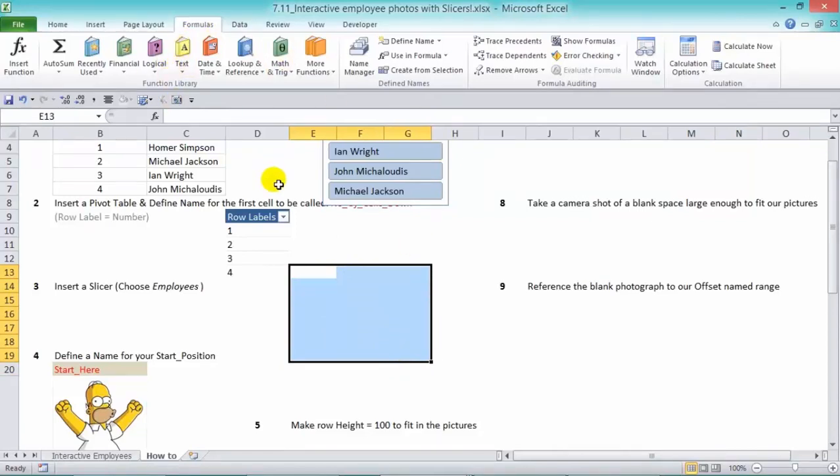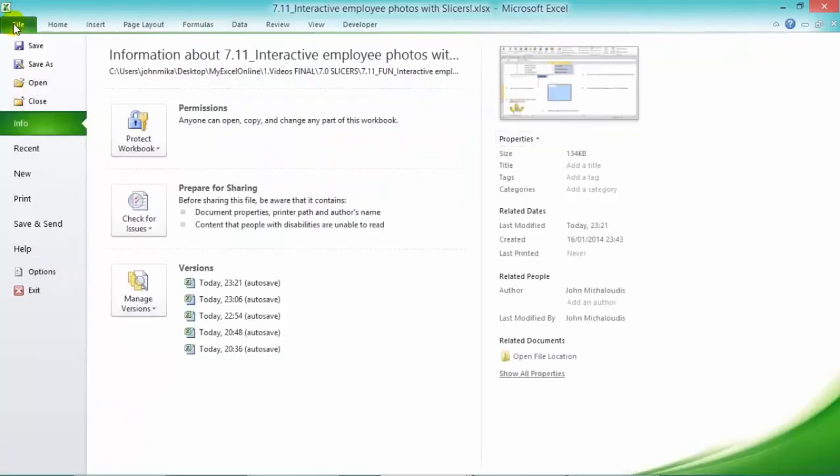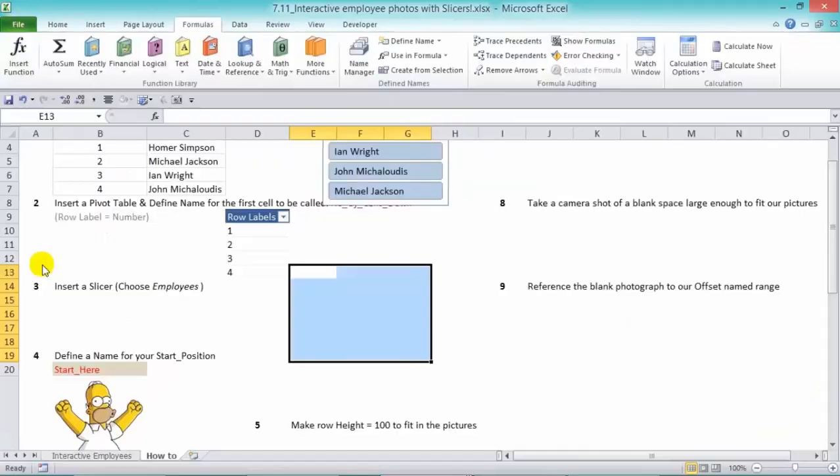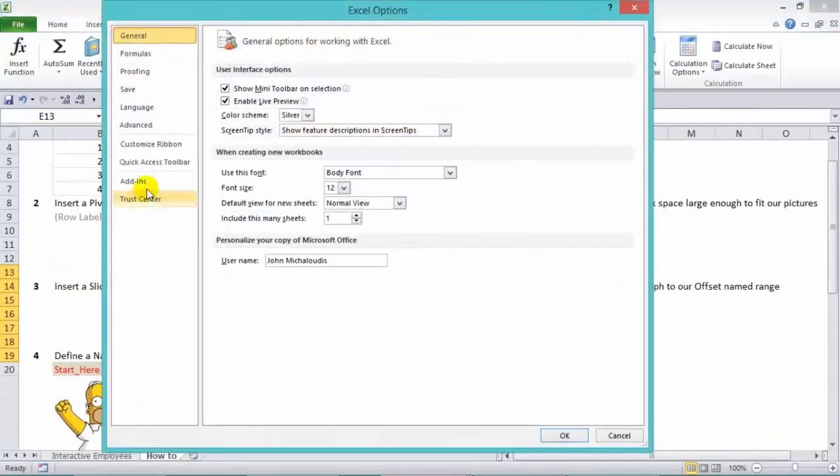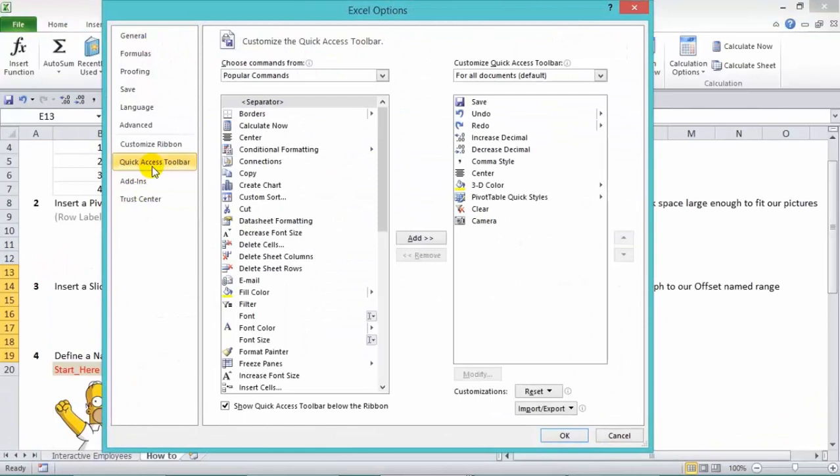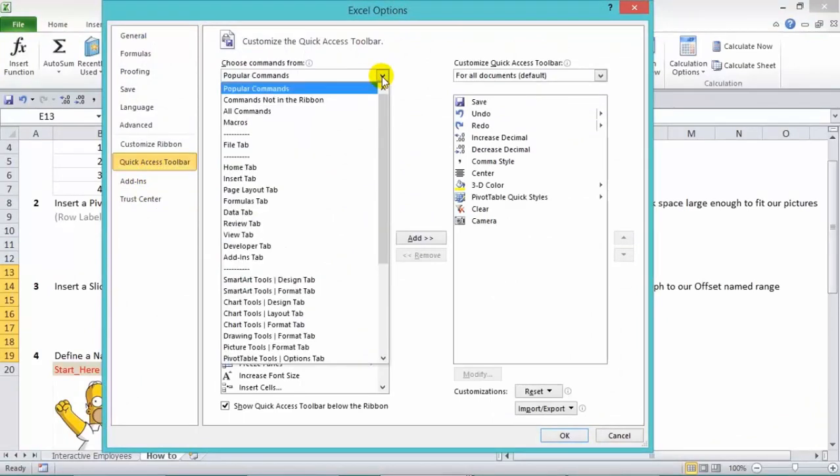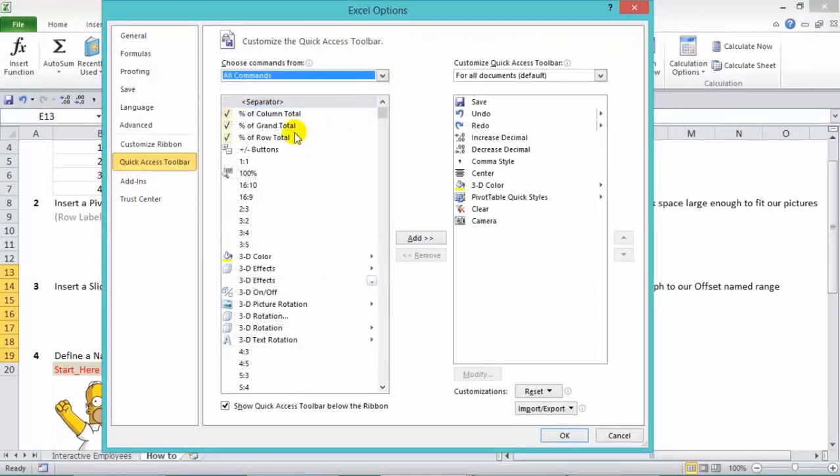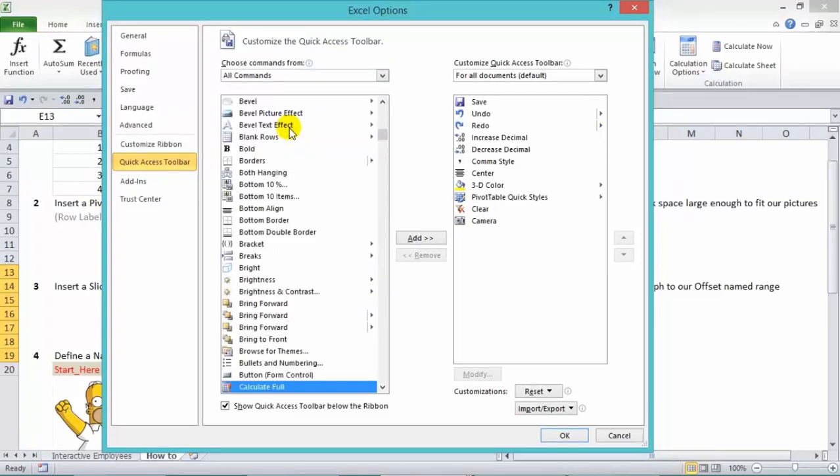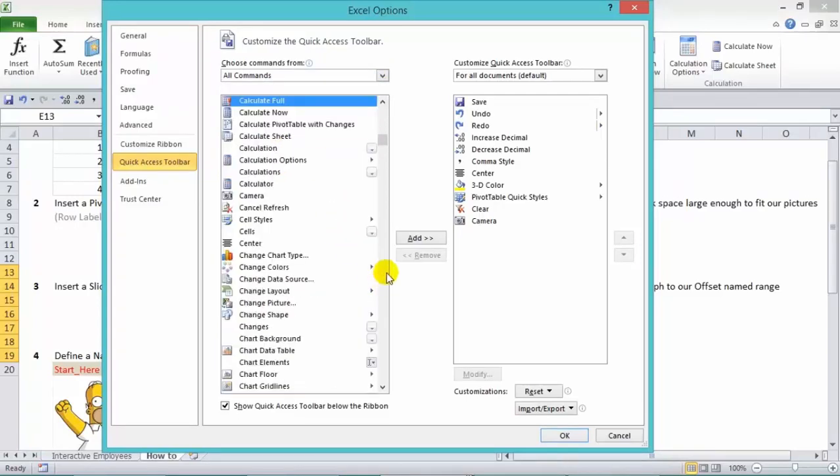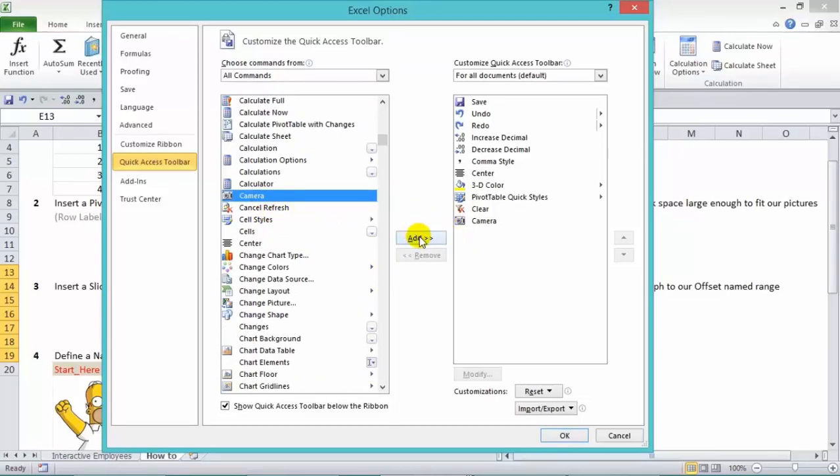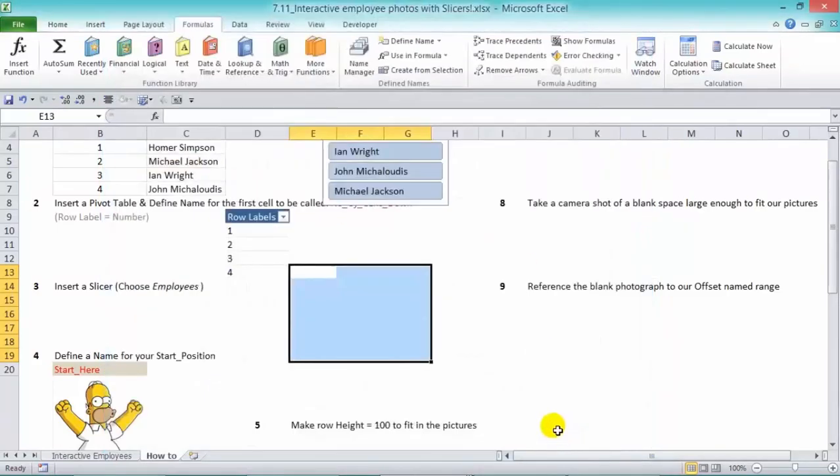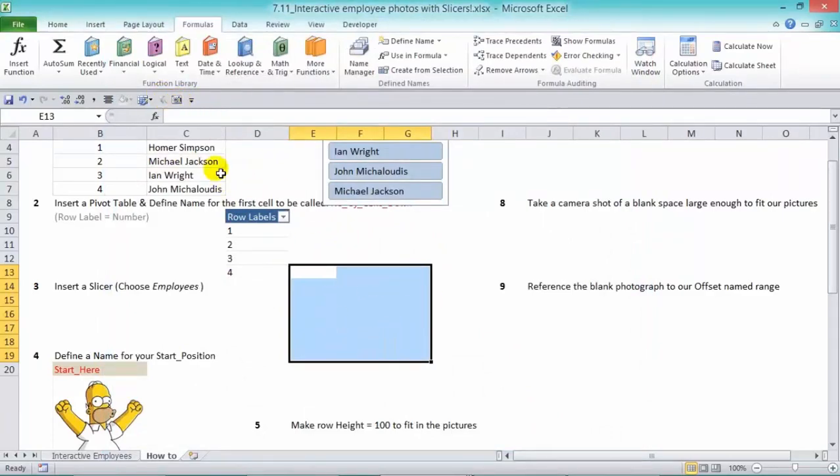Now, if you don't have the camera activated, you can activate it by going into file, options and quick access toolbar. Now, from the drop down box, we choose all commands. Click in there and press C to go down to the camera tool. And then we can just press add in there. Now, I've already added it. Press OK and it gets added in here.